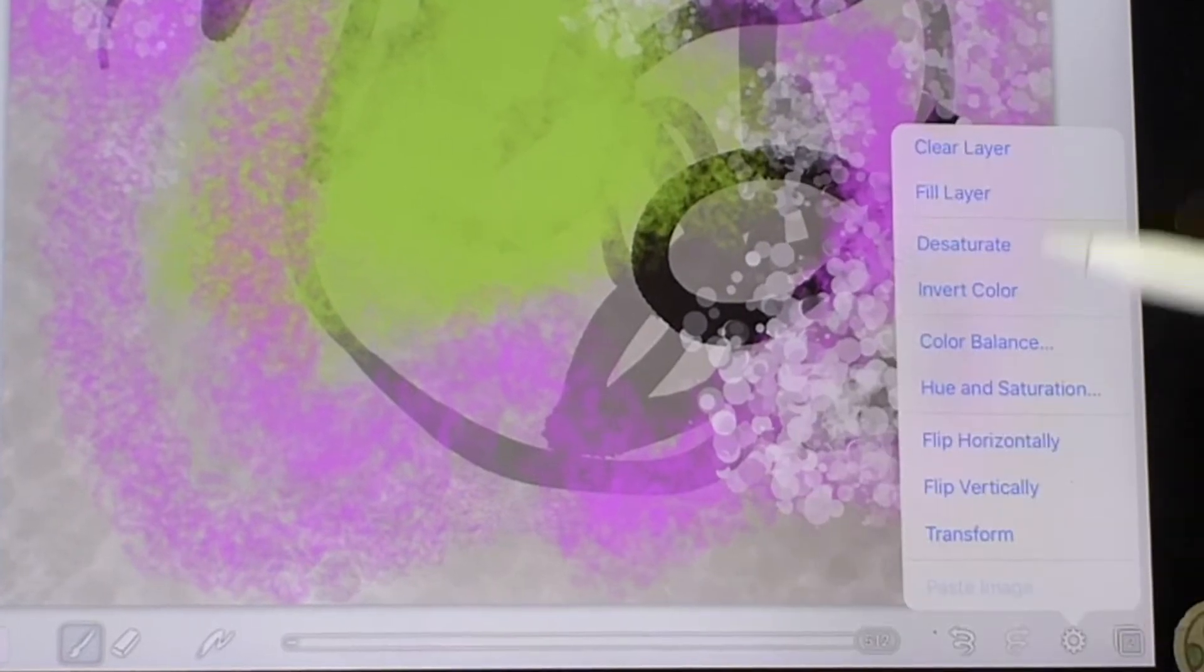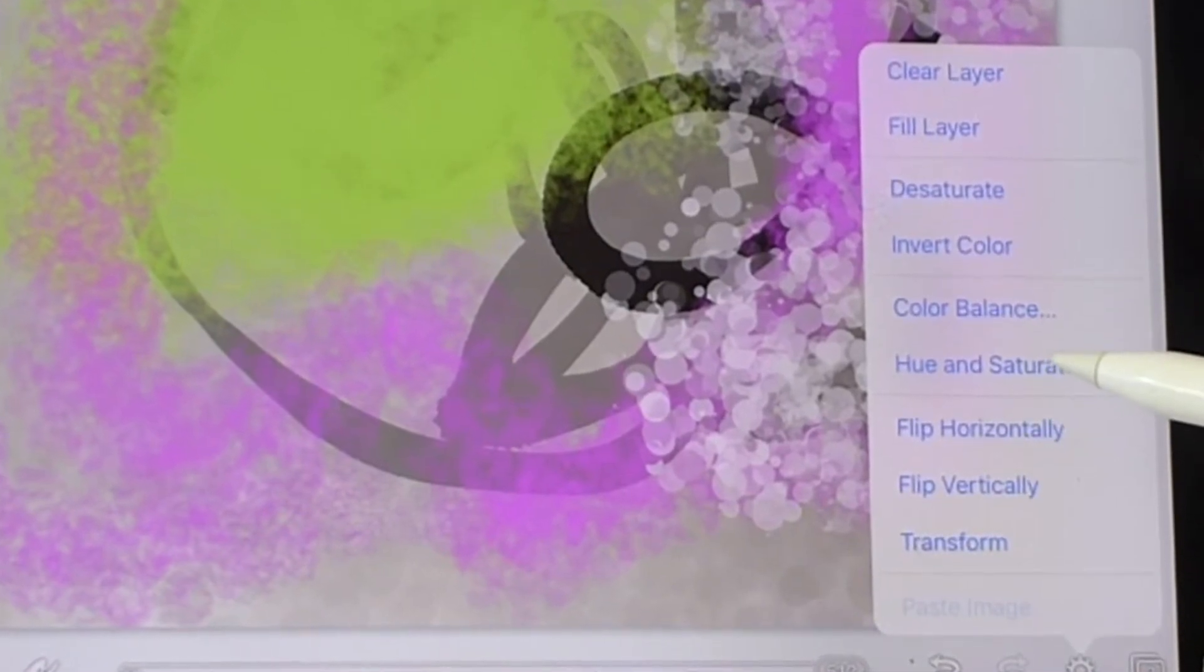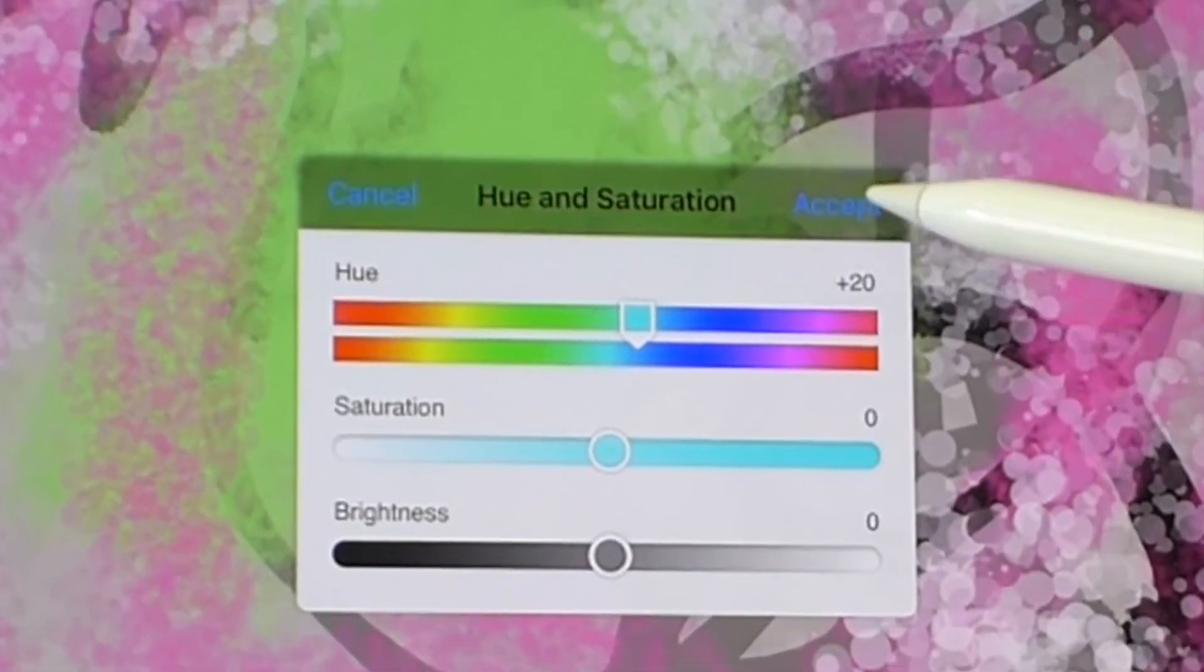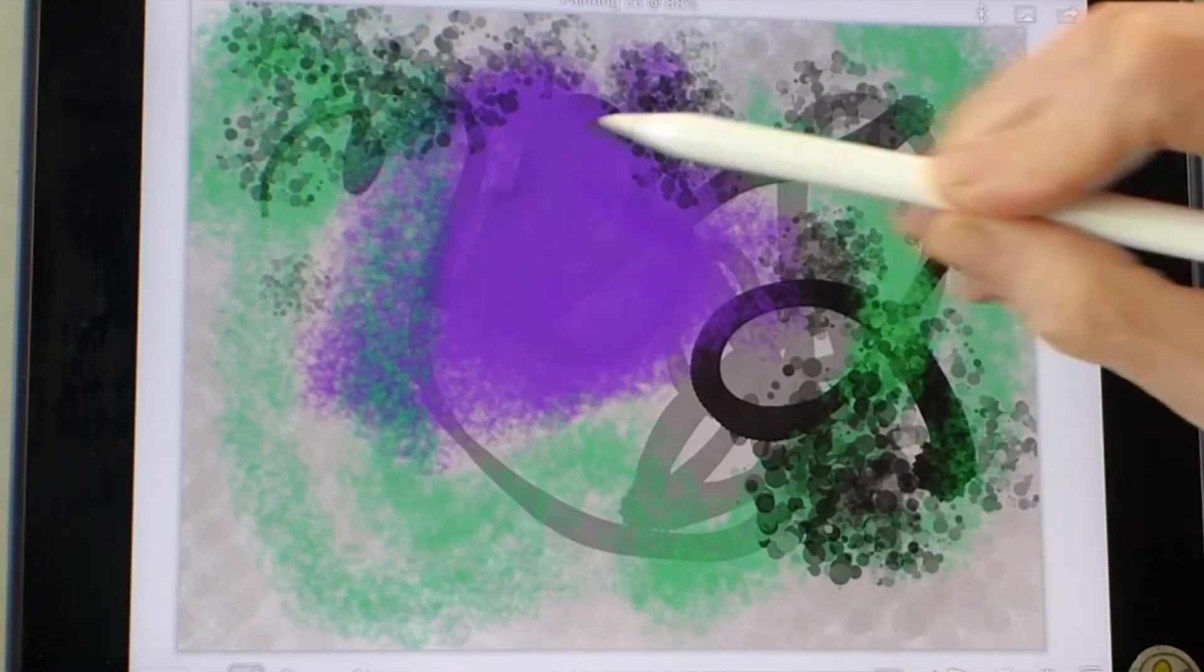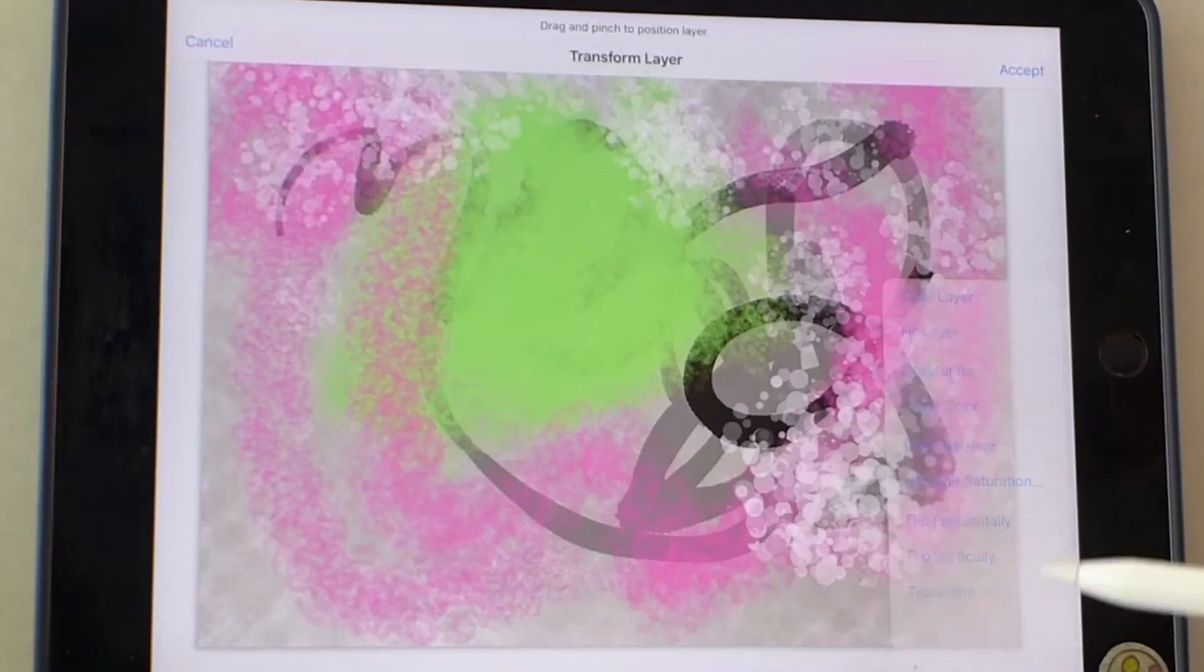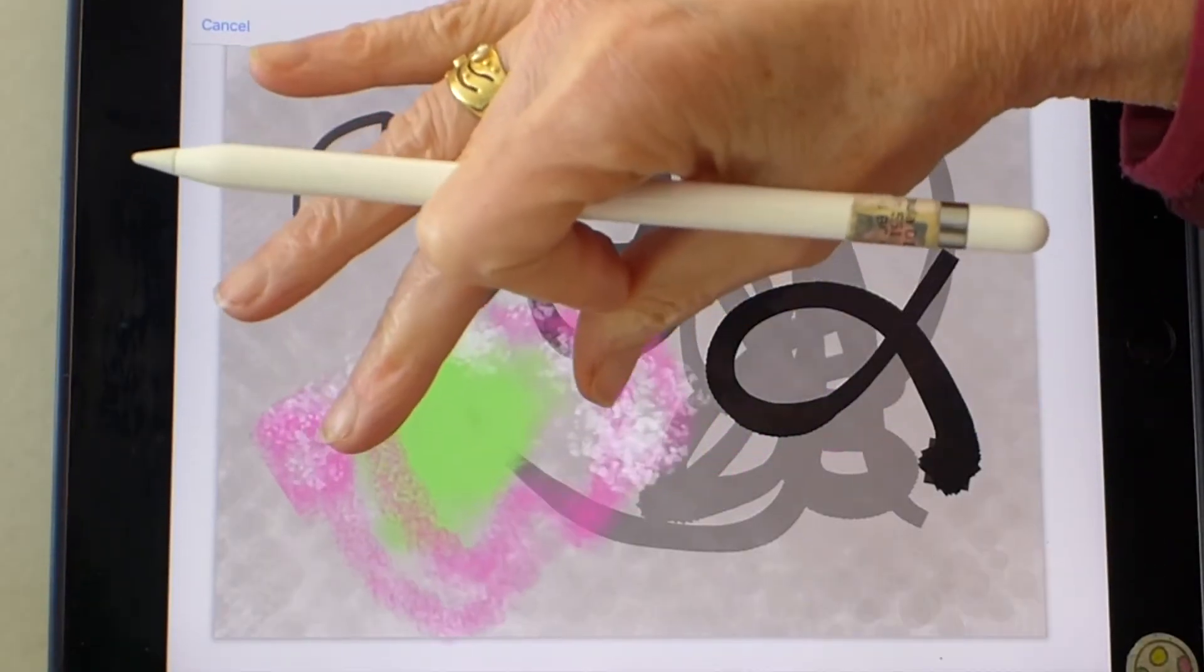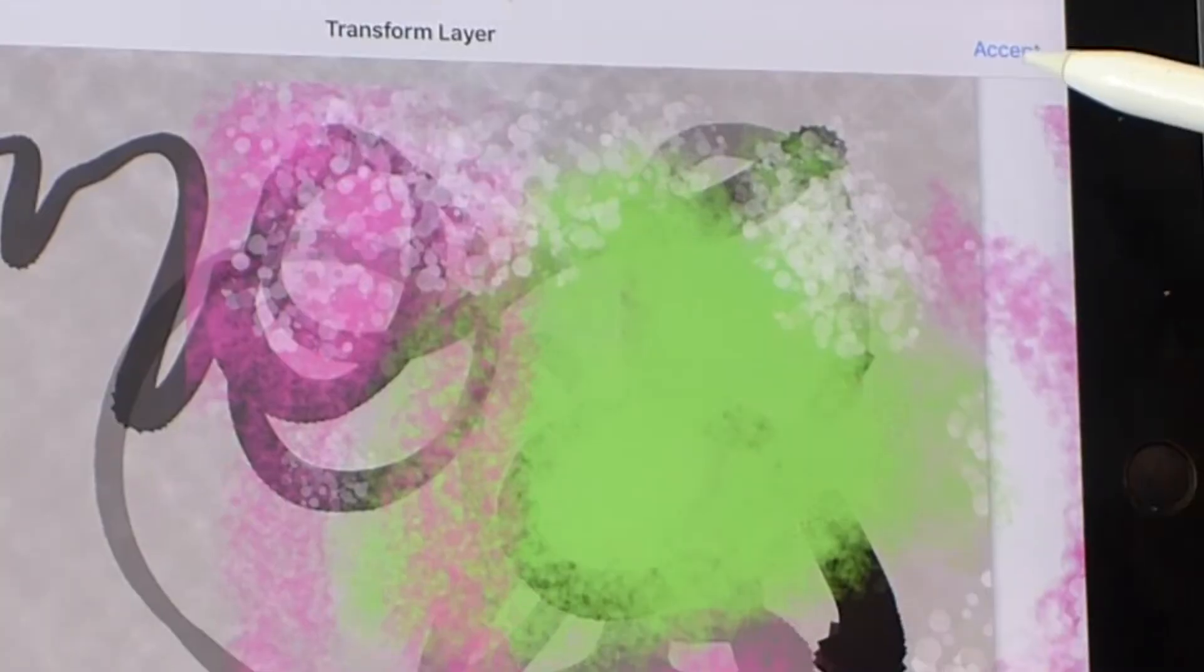Using this layer, let's go into the settings here. And you can desaturate, which would take all the color out of it. Or you can play with the hue and saturation. Accept. Or you can invert the color, which reverts it to the other side of the color spectrum. Or you can transform it. So by transforming it, you can size it and even stretch it, and place it someplace else. Accept.